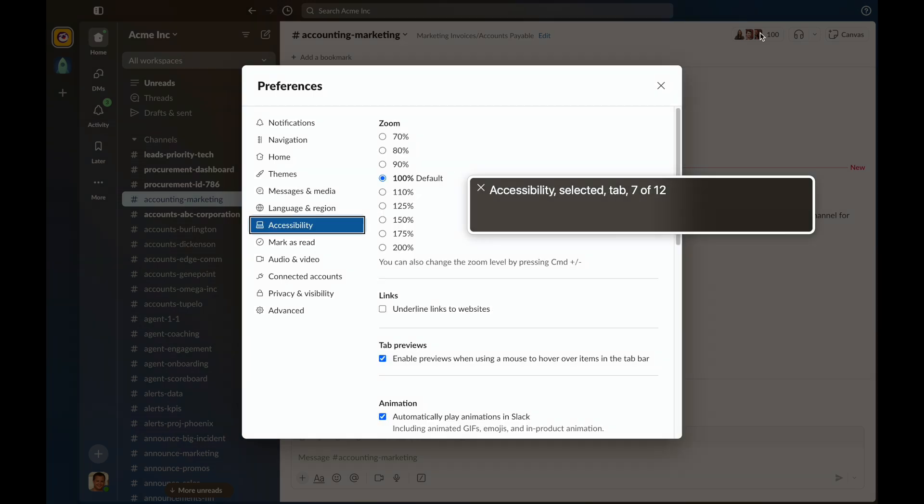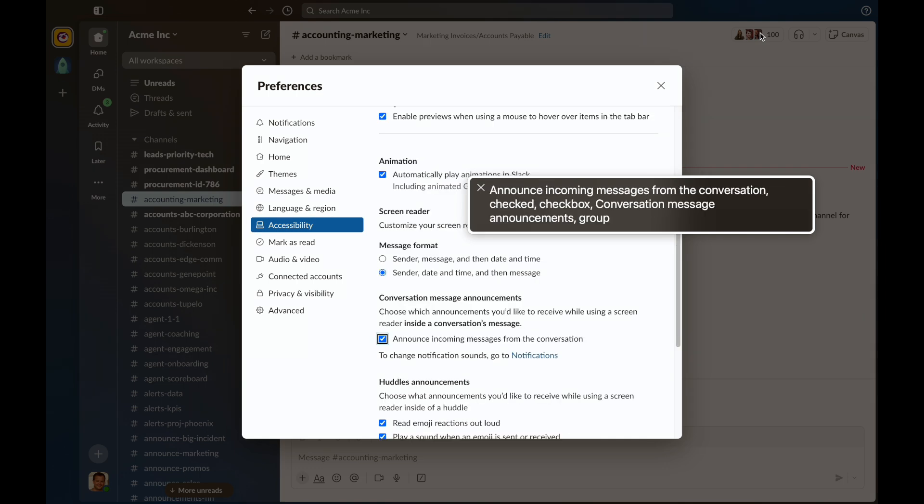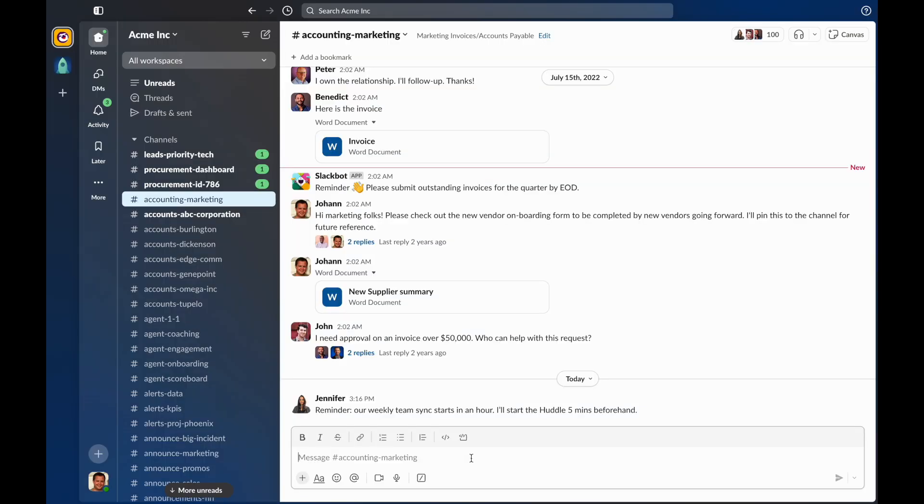Use Tab to navigate to the Announce Incoming Messages from the Conversation checkbox in the Conversation Message Announcements grouping. Announce incoming messages from the Conversation. Check. Checkbox. Conversation Message Announcements. Group. Press the spacebar to uncheck the checkbox. Uncheck. Announce incoming messages from the Conversation. Checkbox.